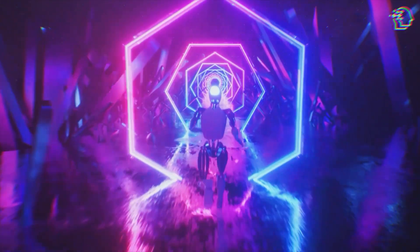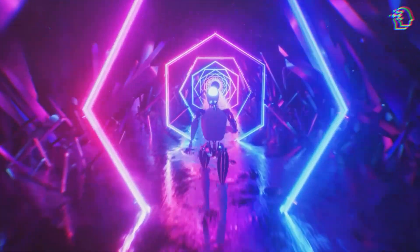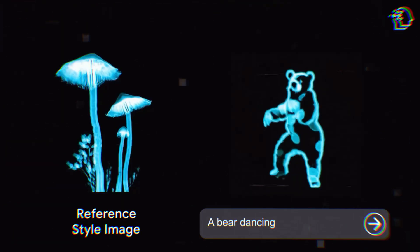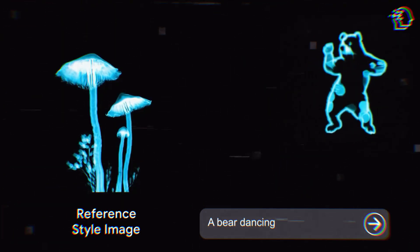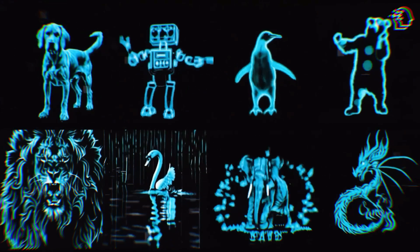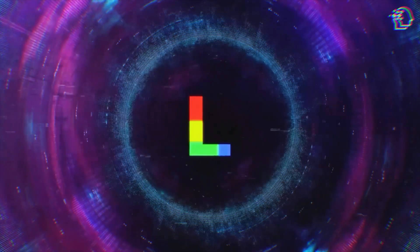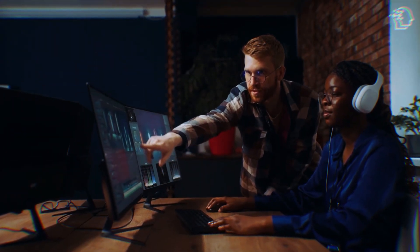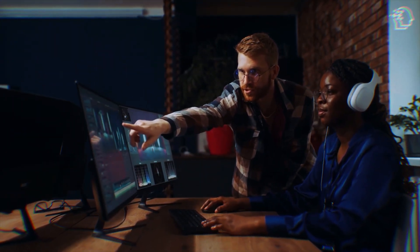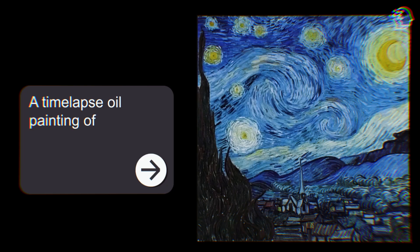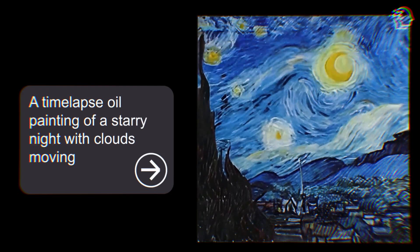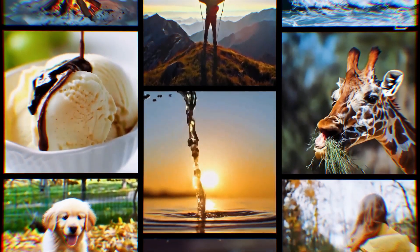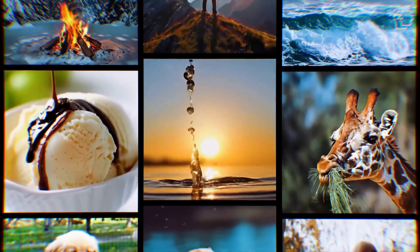And that is where we'll leave our exploration today. The dawn of this new creative epoch is not just exciting — it's revolutionary. With Lumiere, the future of video creation isn't just bright, it's dazzling. I encourage you to dive into Lumiere, unleash your creativity, and redefine the boundaries of what video can be.